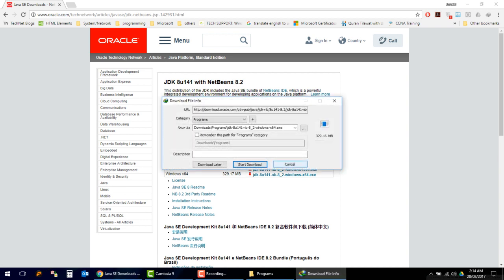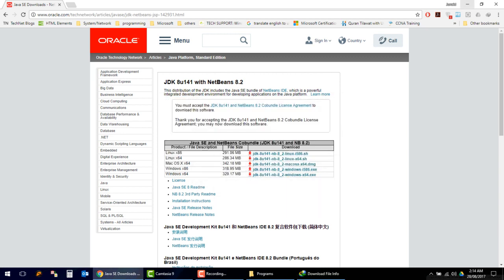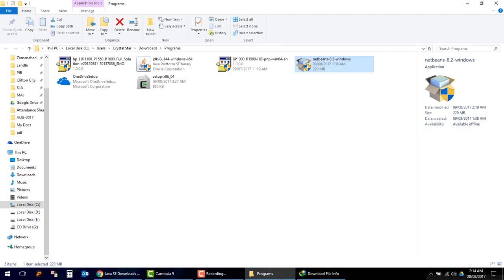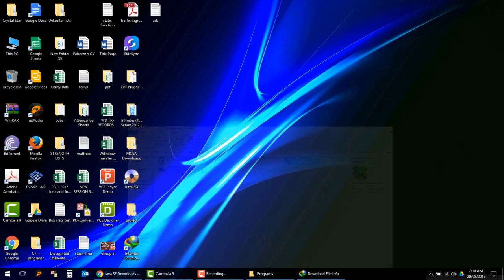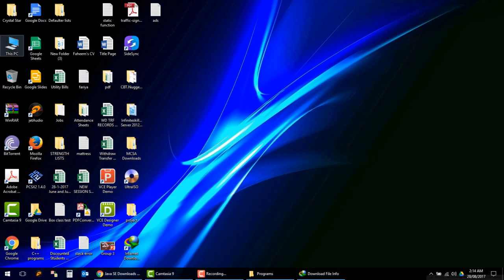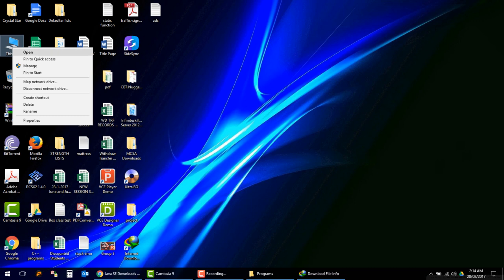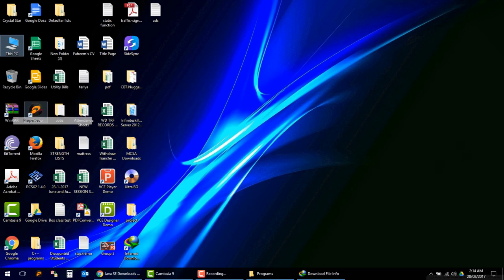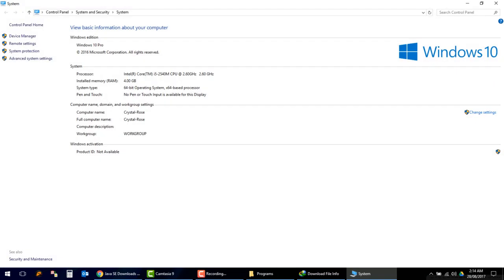If you want to check which operating system you have, simply go to My Computer, right-click and click on Properties. Here you will find whether you have a 64-bit operating system and 64-bit processor.